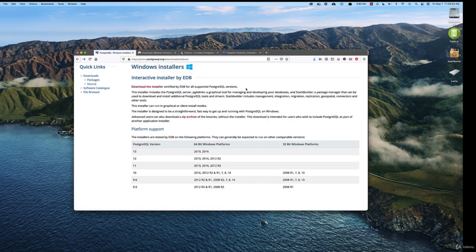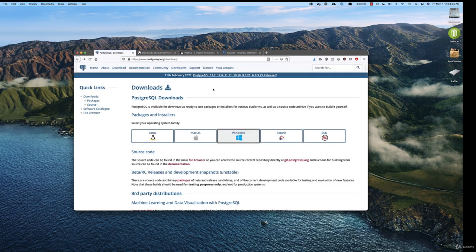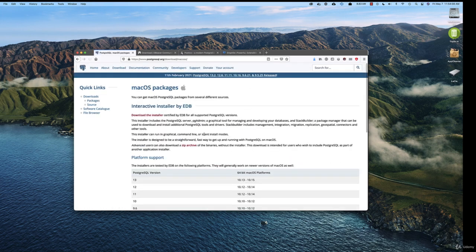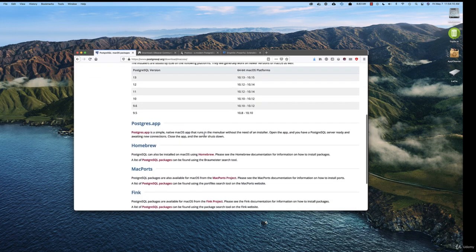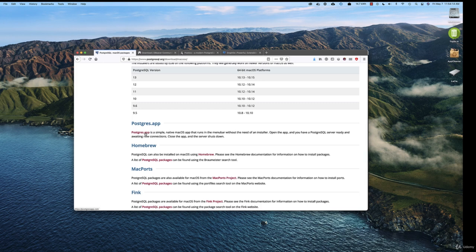If you're on Mac, far and away the easiest way to install this is to scroll down past this and look at postgres.app. Click on this link, and this is a standalone application. When you double-click on it to start it, your database is running. When you quit it, your database is not running anymore. It's really simple.